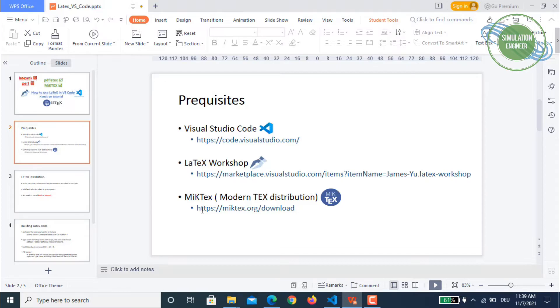Make sure that you have MiKTeX, which is as mentioned earlier a modern TeX distribution, installed in your system.